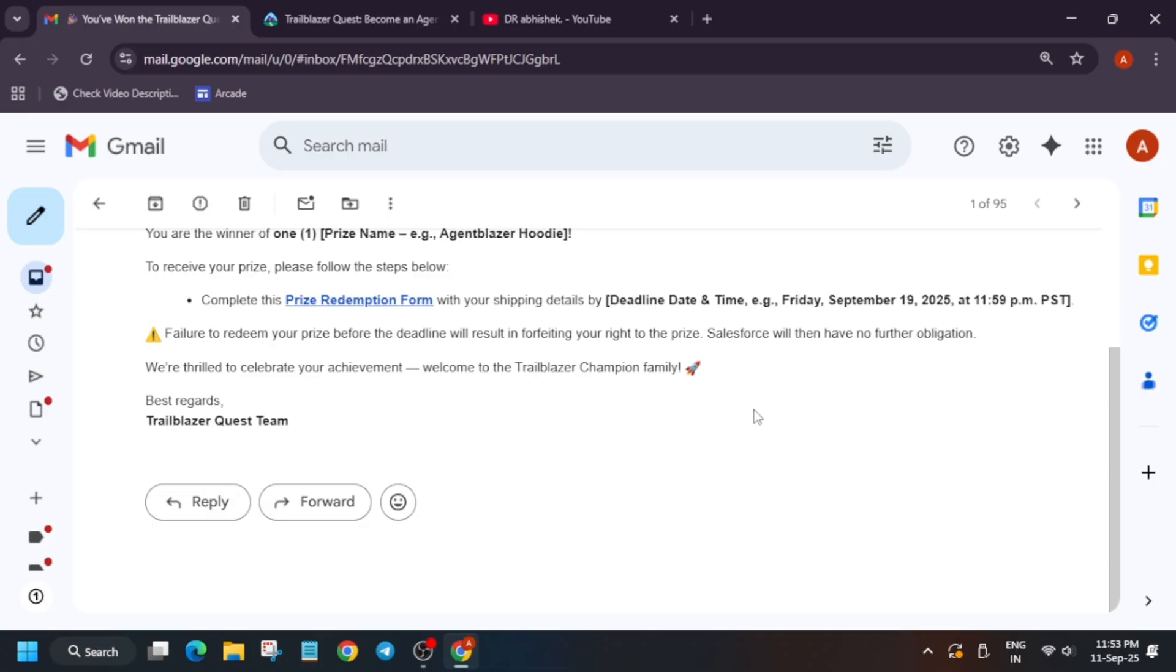Enter your region and also your t-shirt or hoodie size, whatever prize you have won, and then you have to just submit it. Now, the most important thing regarding the prize is that when it will be delivered, it will take eight to twelve weeks for the swag to get delivered.